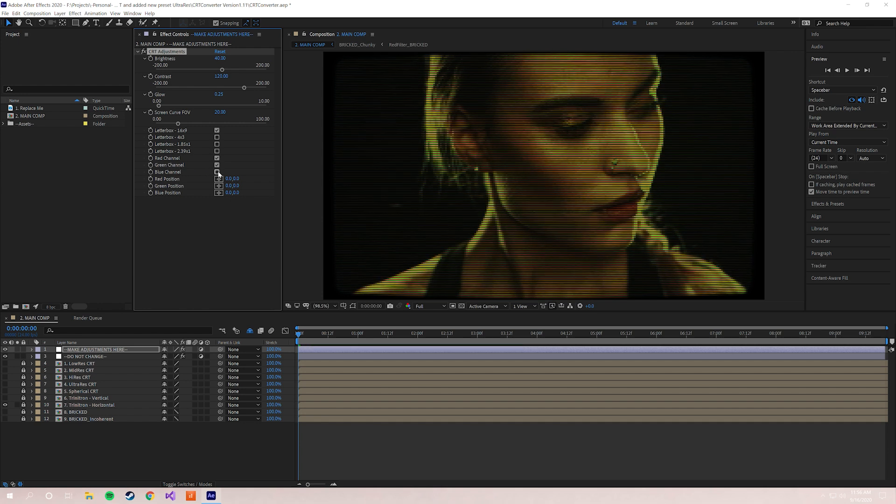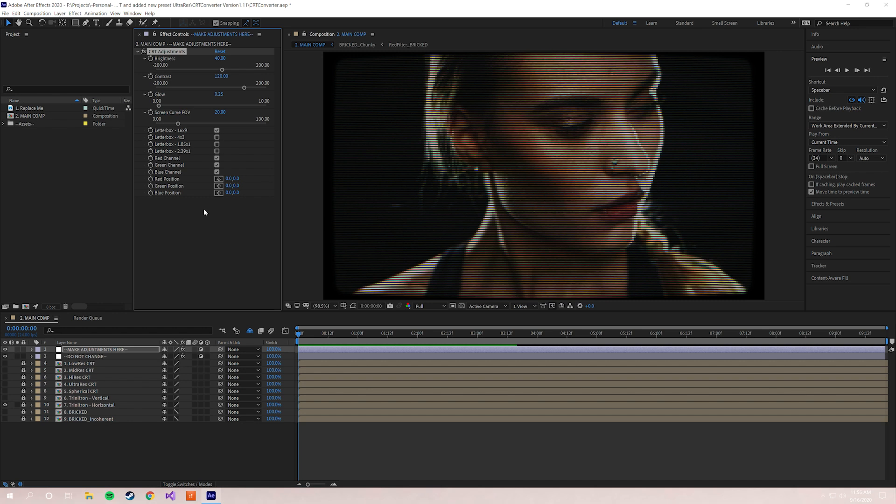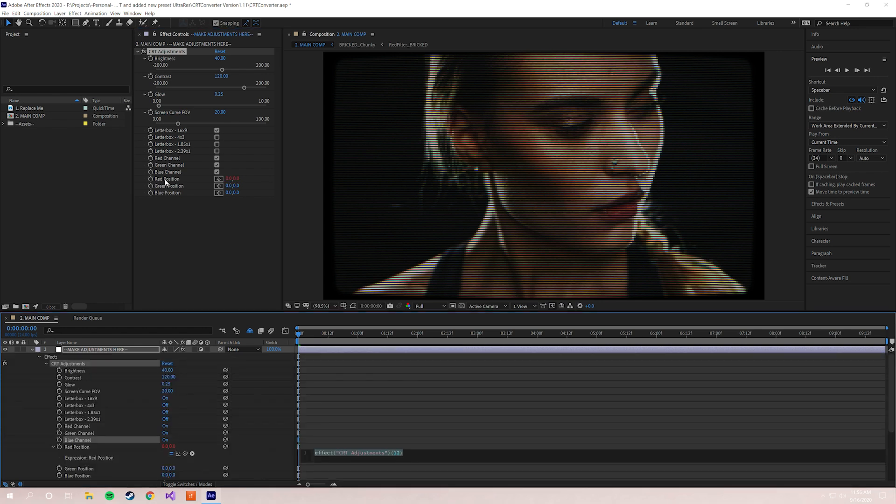But to get this glitch effect that we want to do, on Windows you hold Alt, on Mac you hold Option, and you hold it and you click the stopwatch right next to Red Position, Green Position, or Blue Position.